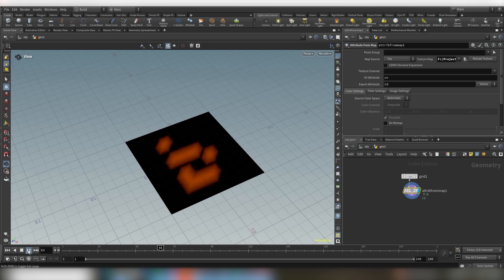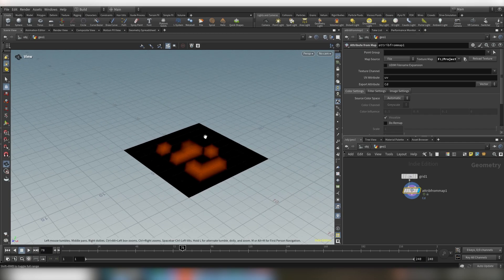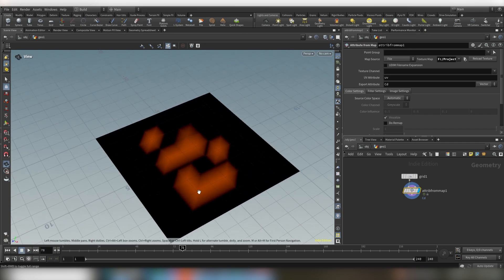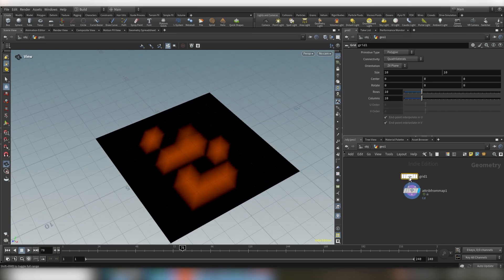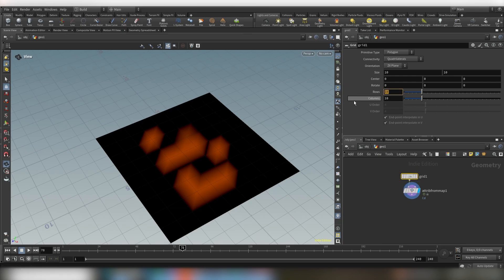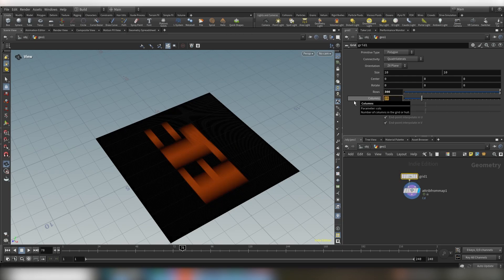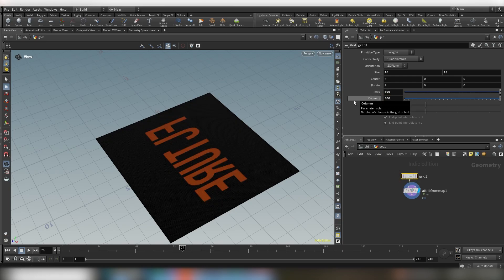And right off the bat you can see that it's really low res so we need to increase the resolution of our grid. So let's do that 300 by 300.